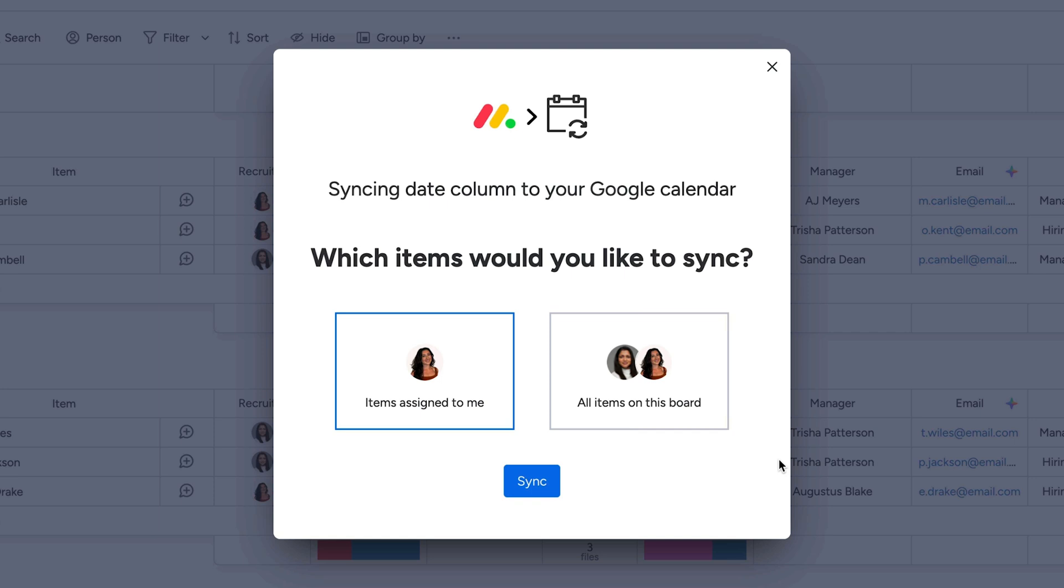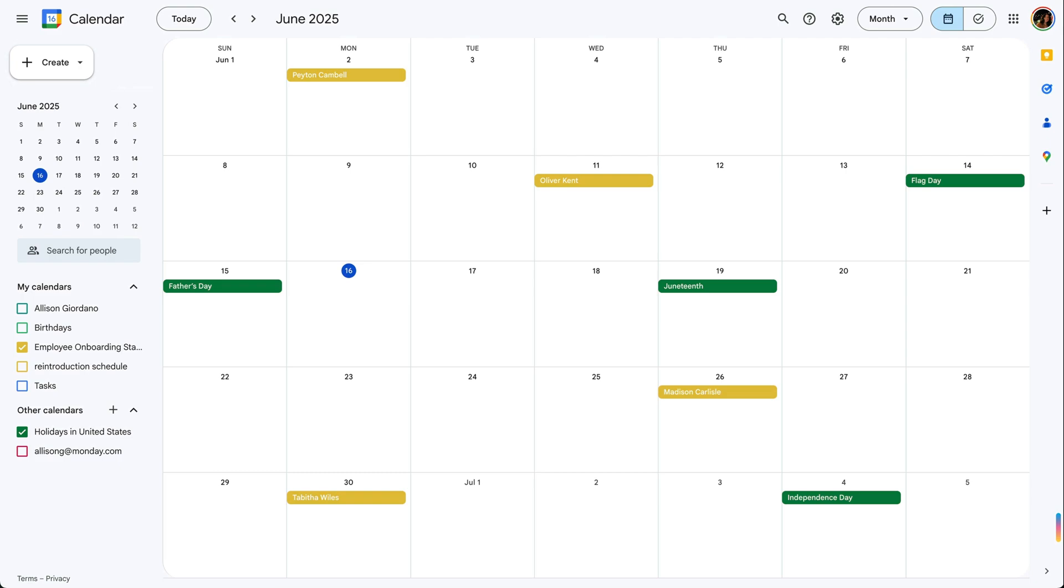In the sync window, choose between syncing only the items assigned to you or all items on the board. Then watch the board appear as a new calendar.